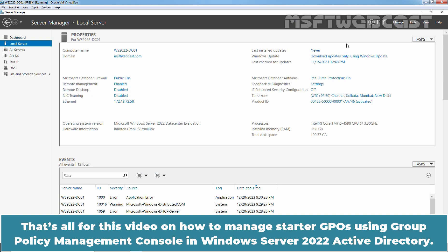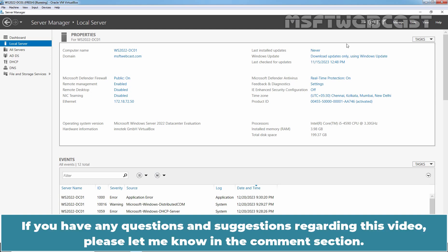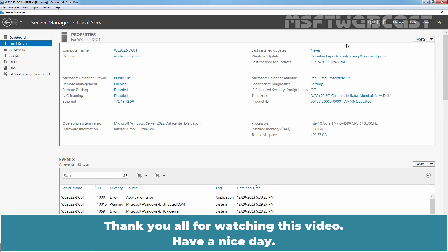That's all for this video on how to manage Starter GPOs using the Group Policy Management Console in Windows Server 2022 Active Directory. I hope you found this video helpful. If you have any questions or suggestions, please let me know in the comment section. Thank you all for watching. Have a nice day.